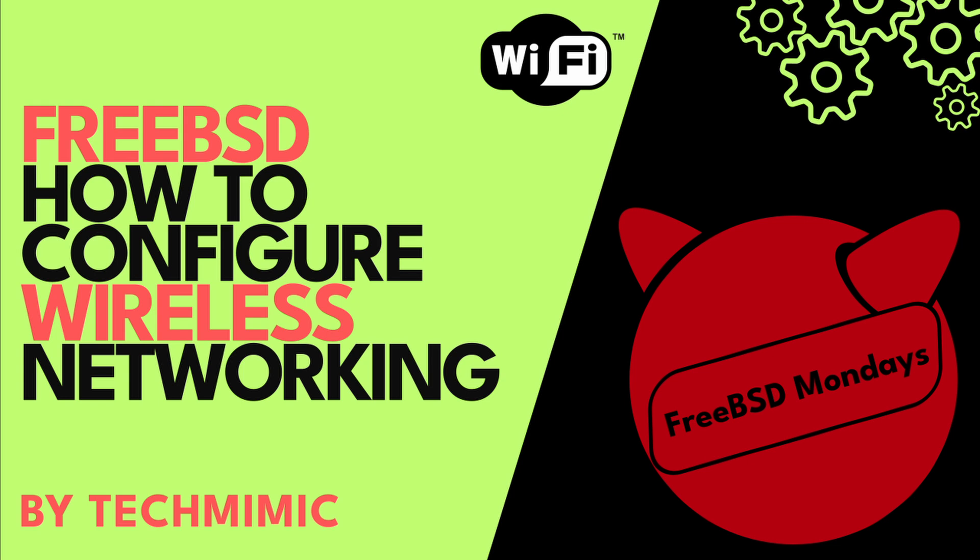Welcome back to Tech Mimic, where you can simply view, imitate, replicate and get on with your day. If there is a specific issue for which you would like to see a video, please leave a comment.